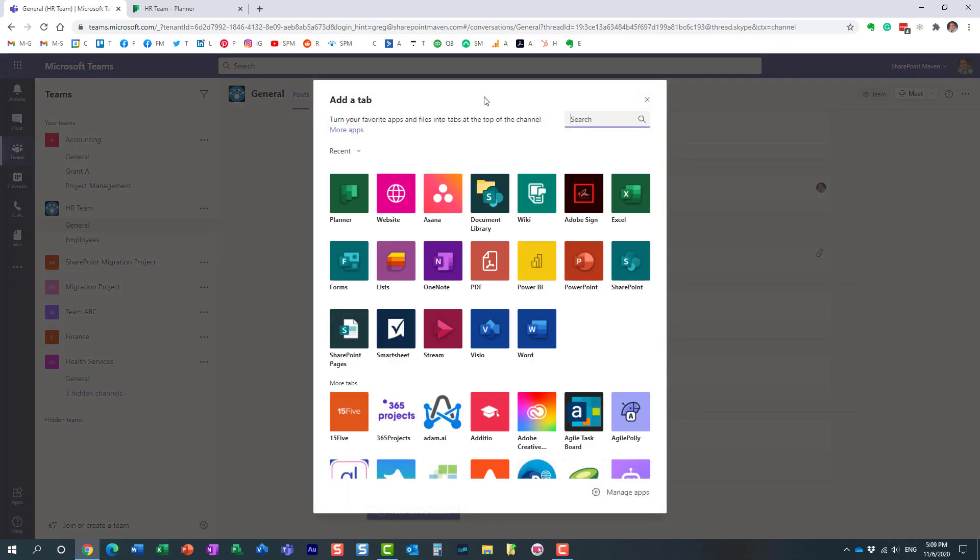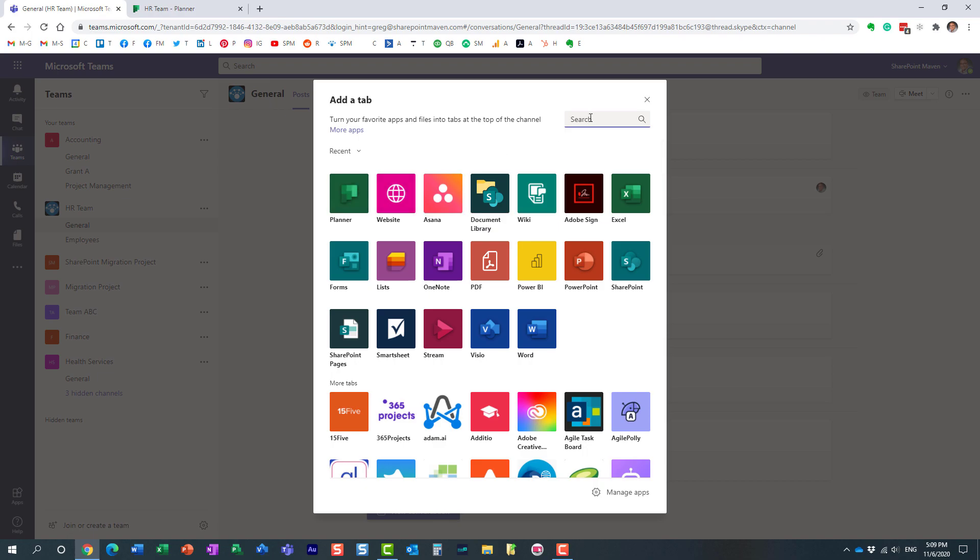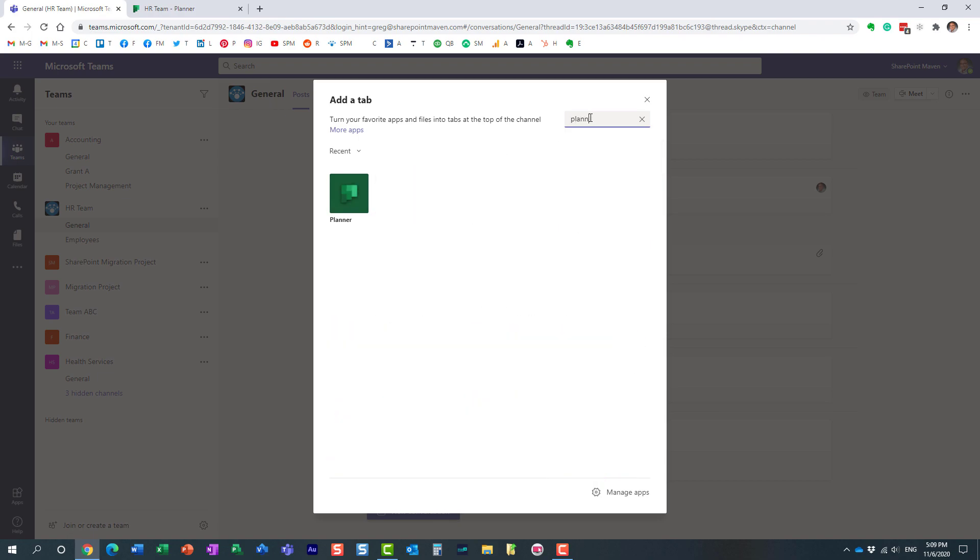I hit the plus sign, and I happen to have the Planner here because I used this recently. But if you don't see it, just type in Planner and the app will come up.